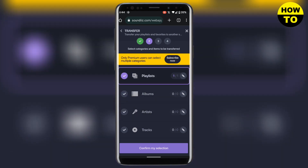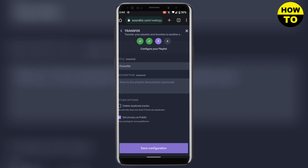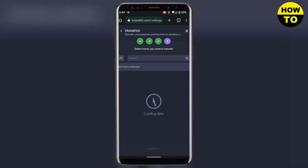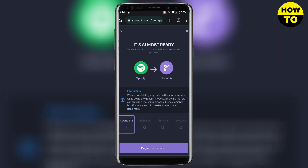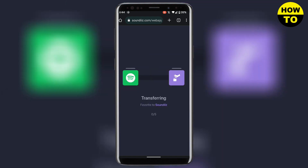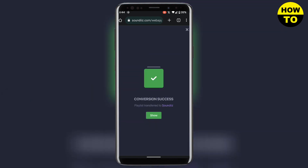Here you can add your playlist, albums, artists, or anything else. I will go with the playlist. Add your title, and you can delete any duplicate tracks by checking that option. Then click 'Save Configuration' and select all the tracks you want to transfer.